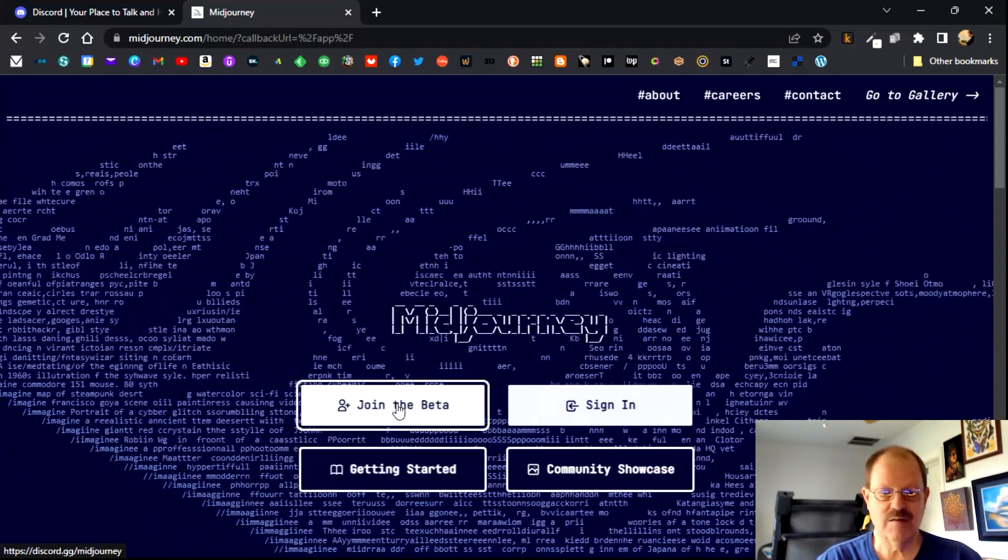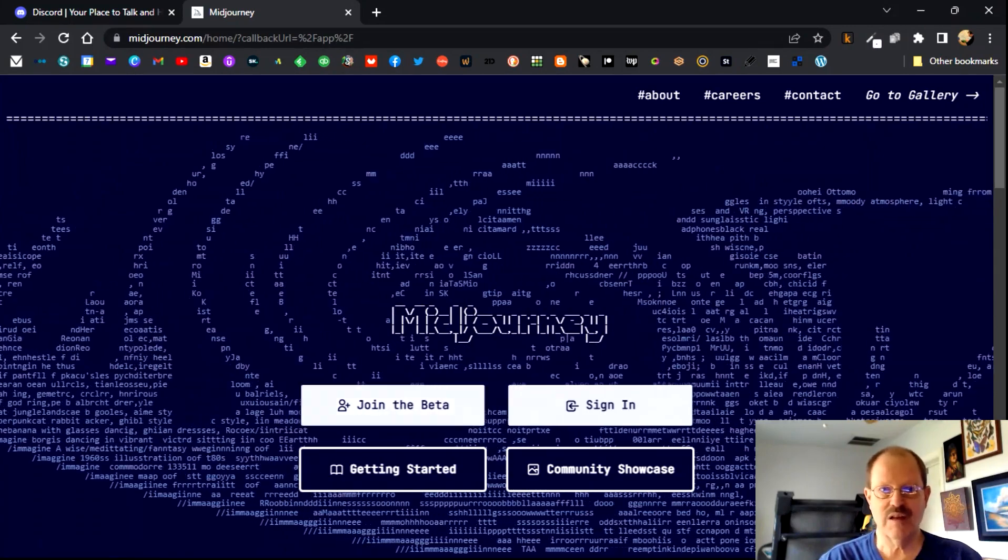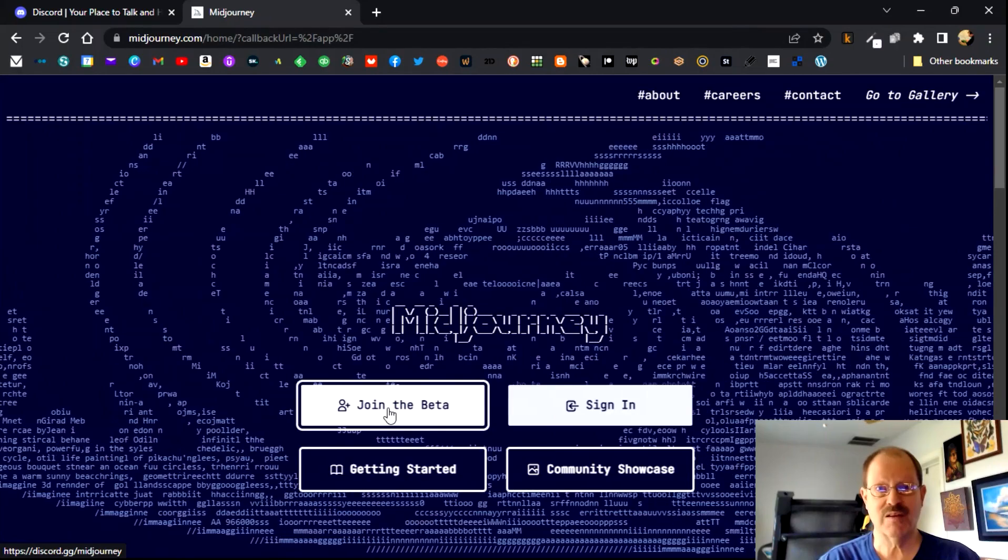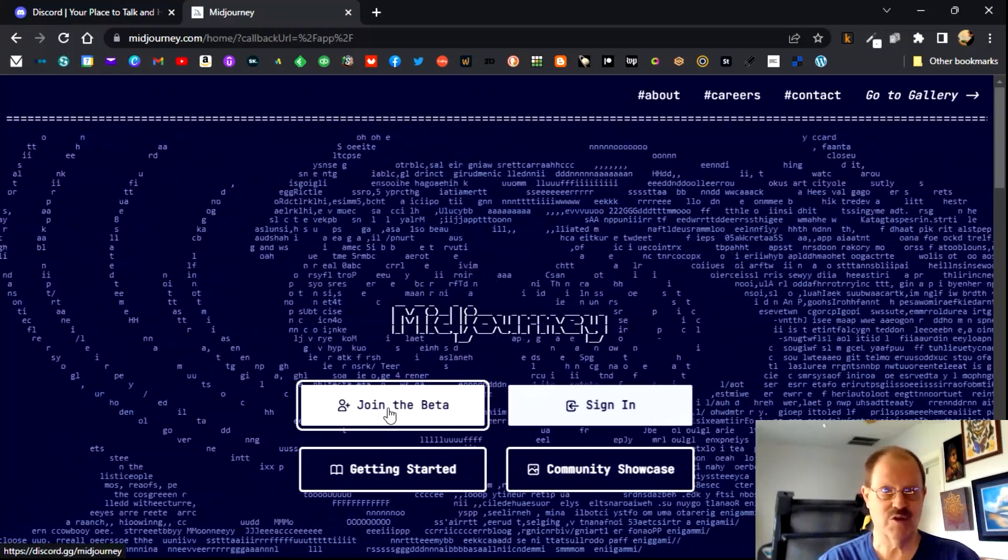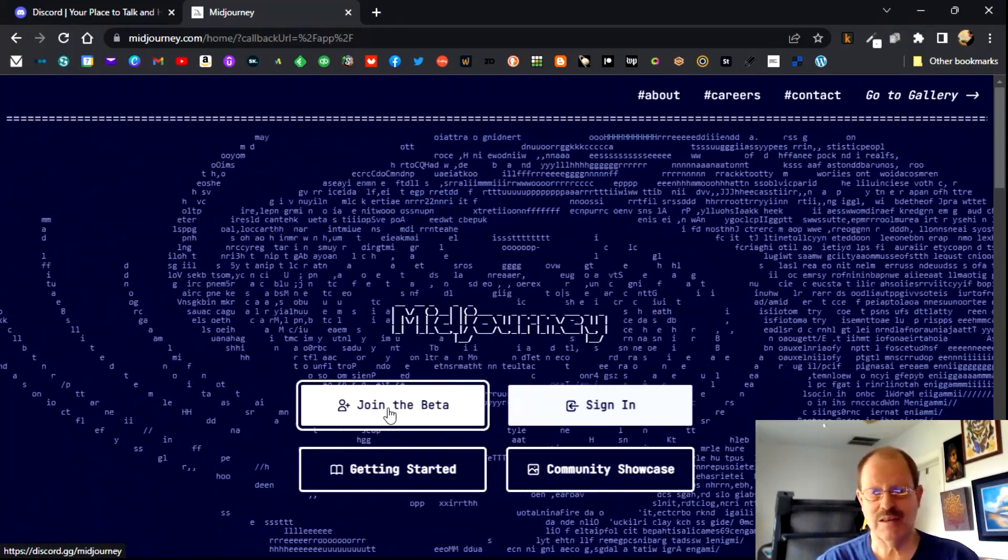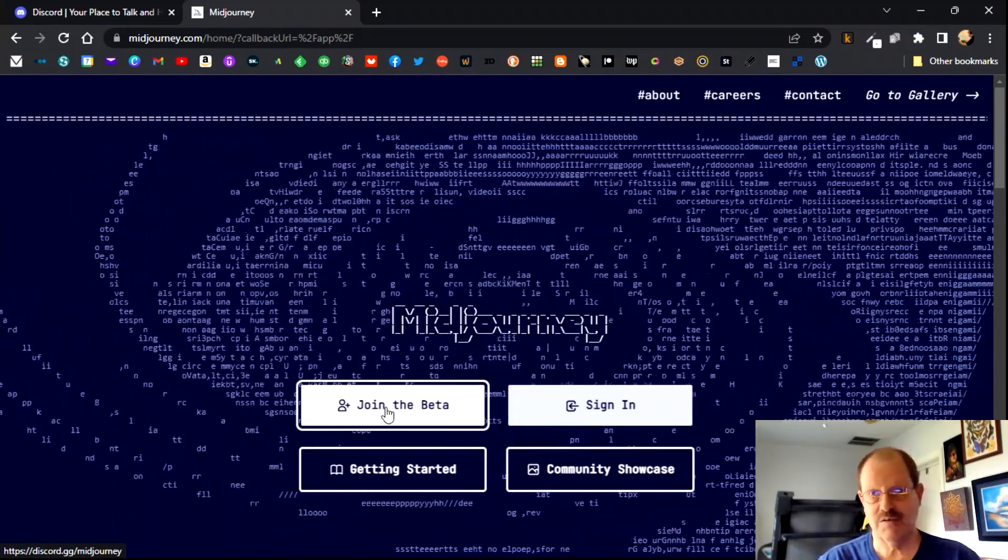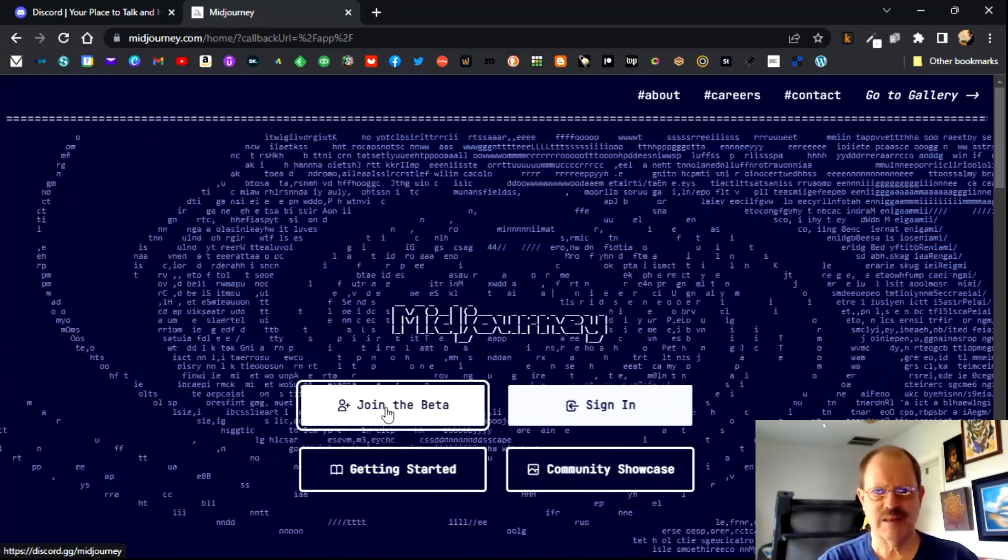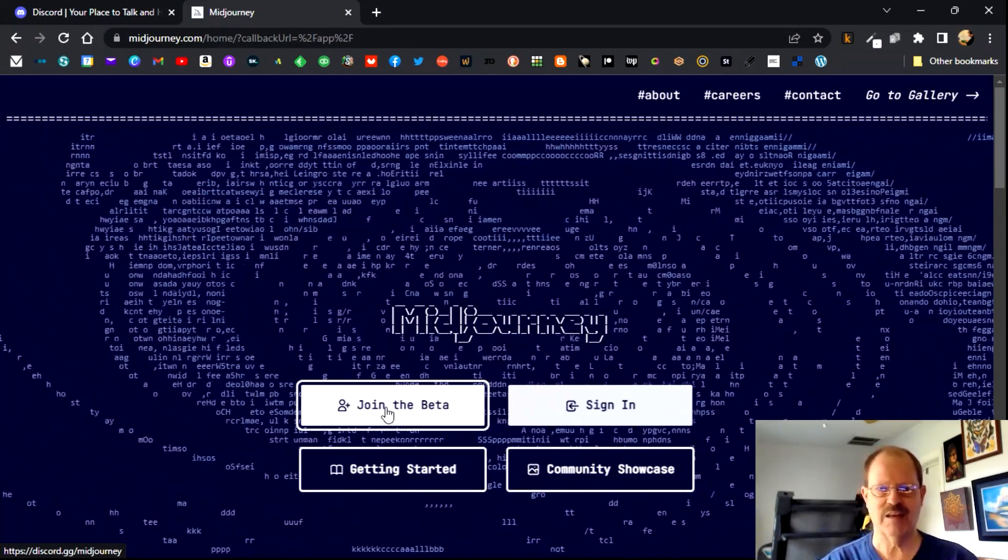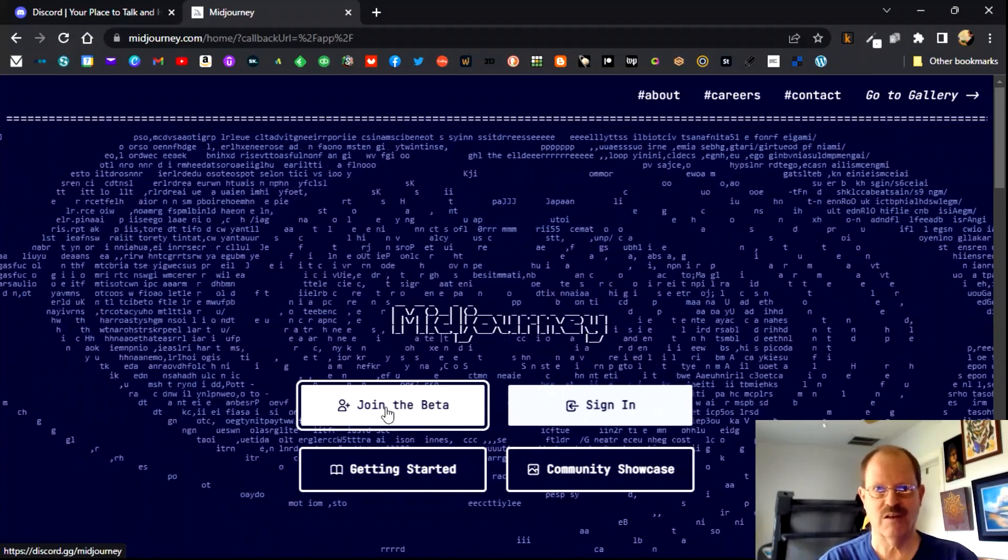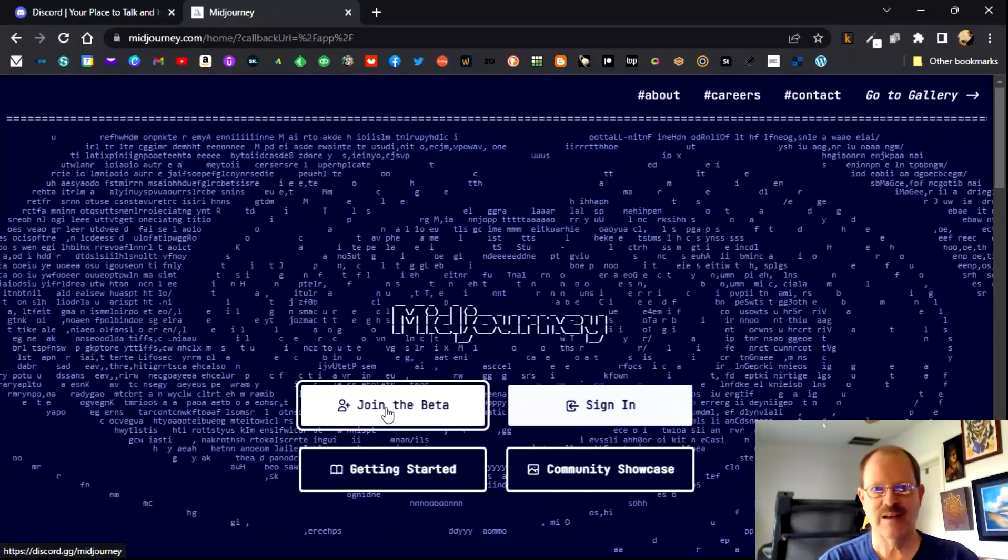And once you have set up your account, you get a certain number of images free with just testing mid journey out, but it's not very many. I think it's like about 25 images or so. And then you have to pay and there's a $10 a month level. There's a $30 a month level. There's a $50 a month level. And those numbers have changed a little bit recently, but I don't remember exactly. I think what they've done is they've added, if you want to pay for a whole year, it'll knock the $30 a month level down to 24, 25, something like that.